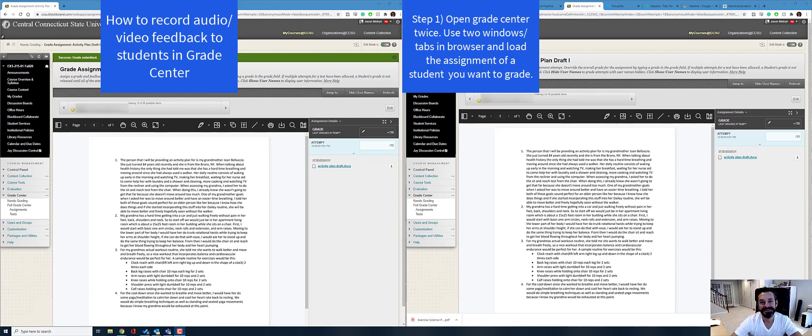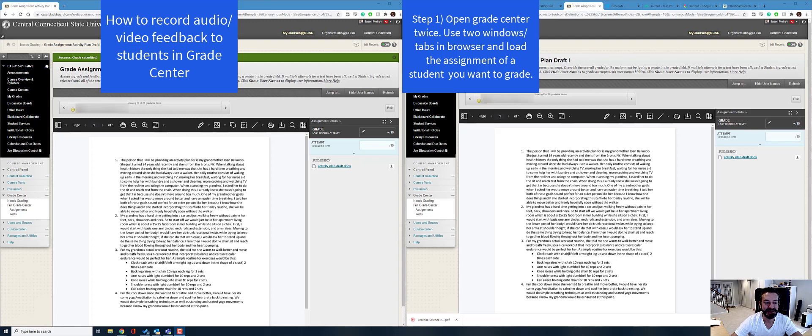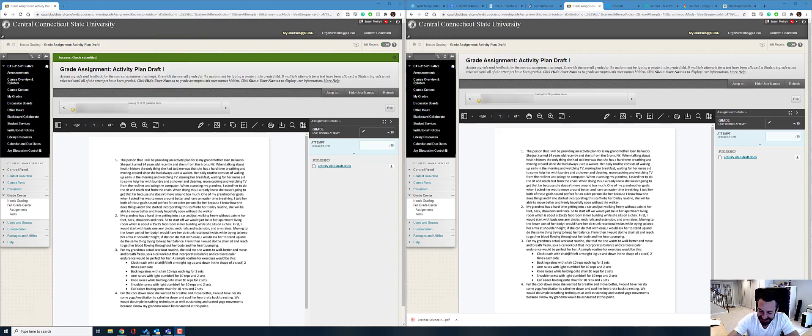Hey CCSU. So there's a new editor in Blackboard Learn that allows you to do some cool things. Big shout out to the IDTRC for installing this for us. This is a great way to give feedback.